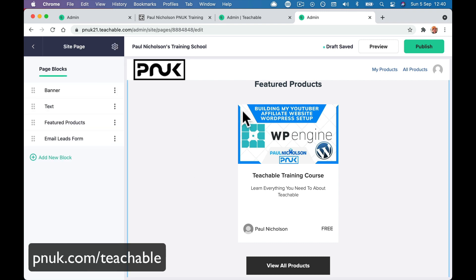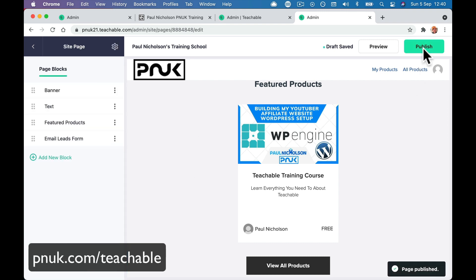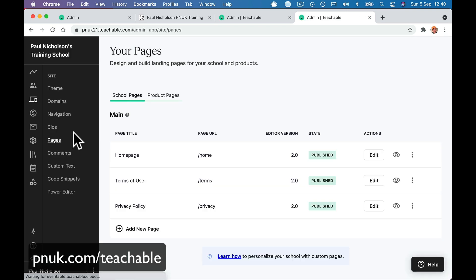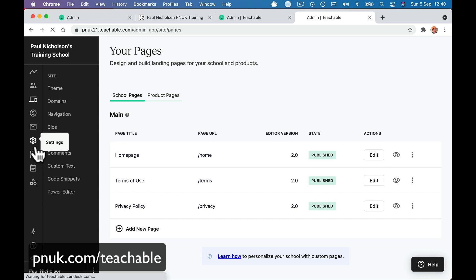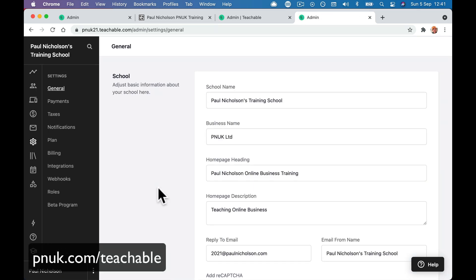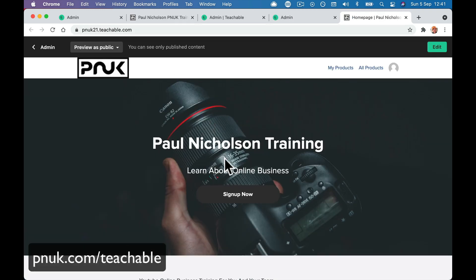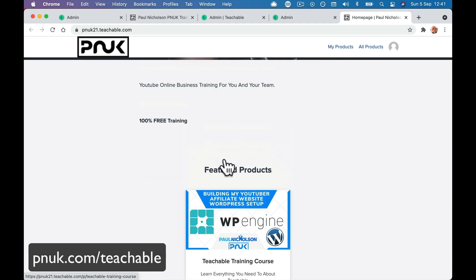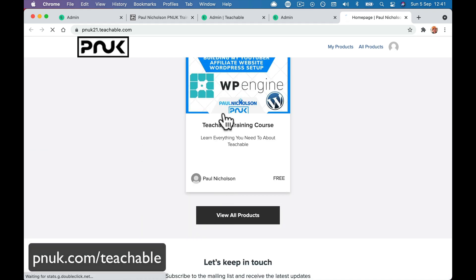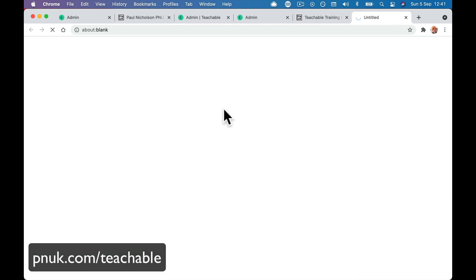We are pretty much happy. If you want to change the terms of use or the privacy policy, you can. So the final thing we've got to do — take our school online. We have a course. If we go here, we have a course to sell. 'Join now, it's free.'